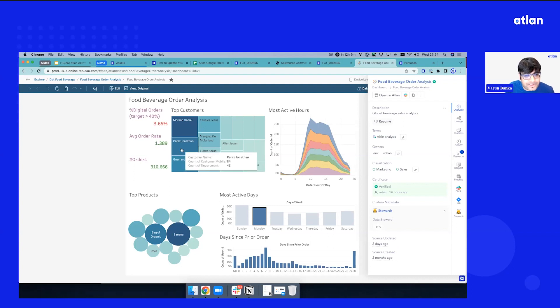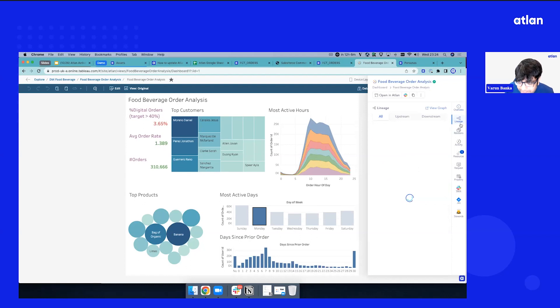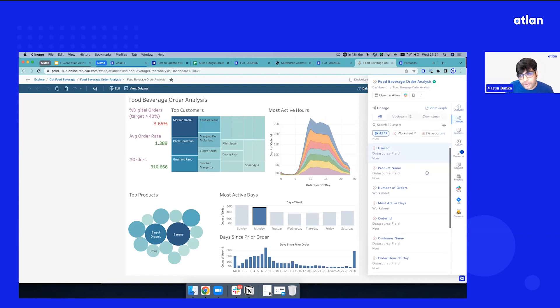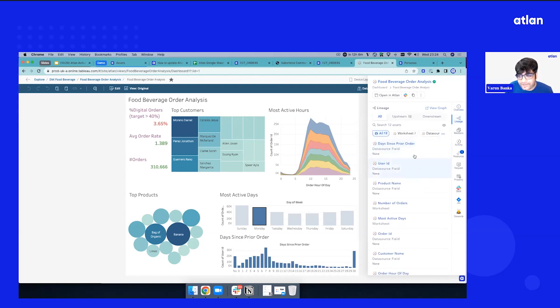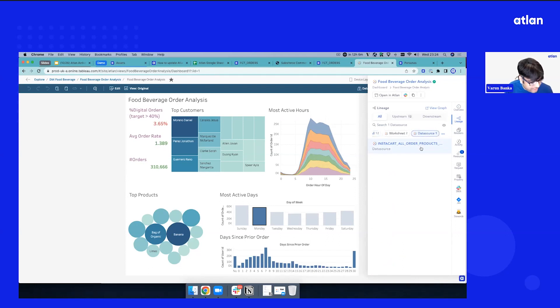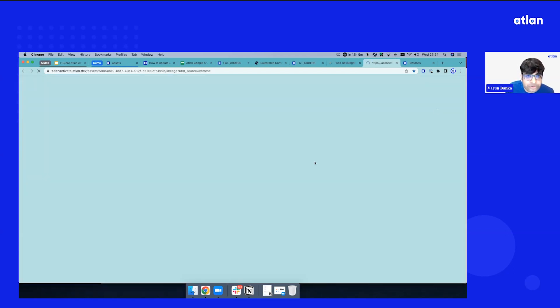But to answer this question, you need to know where does this data come from. So we switch to quickly the lineage, right here you see this comes from a bunch of data sources, Tableau data sources, but we want to know more. So let's jump to a graph view.